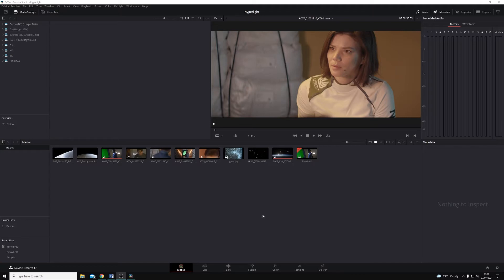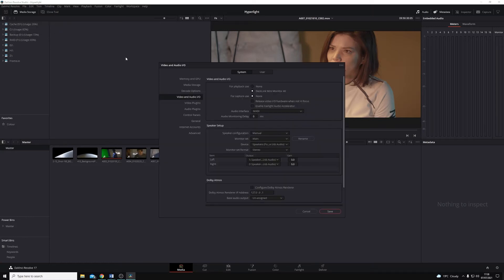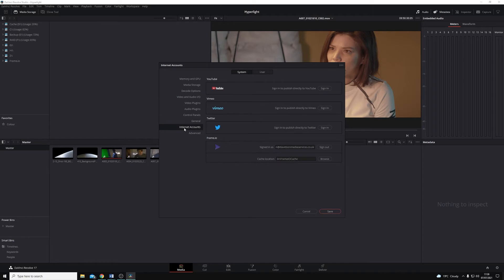The first thing I'm going to do is come to the preferences in the top left of DaVinci Resolve. If I click on DaVinci Resolve and then Preferences, or use Control+Comma or Command+Comma if I'm on a Mac, it'll open up the preferences. At the top we'll have System and User — I want to make sure I'm on the System tab, and down the left-hand side I can select Internet Accounts.